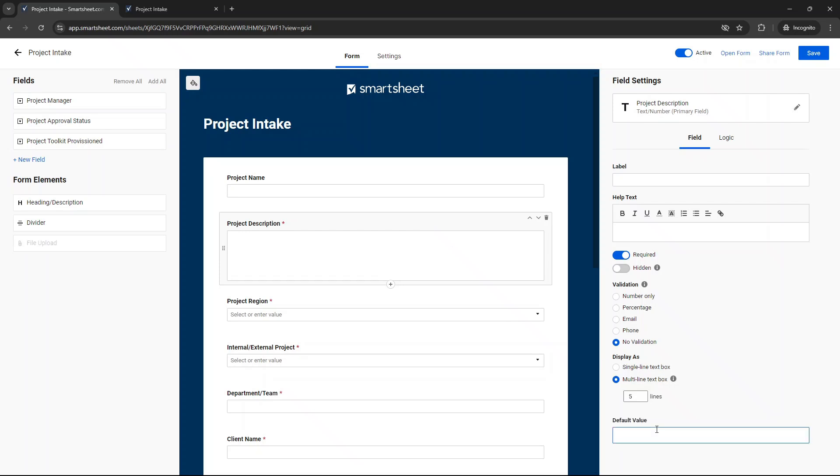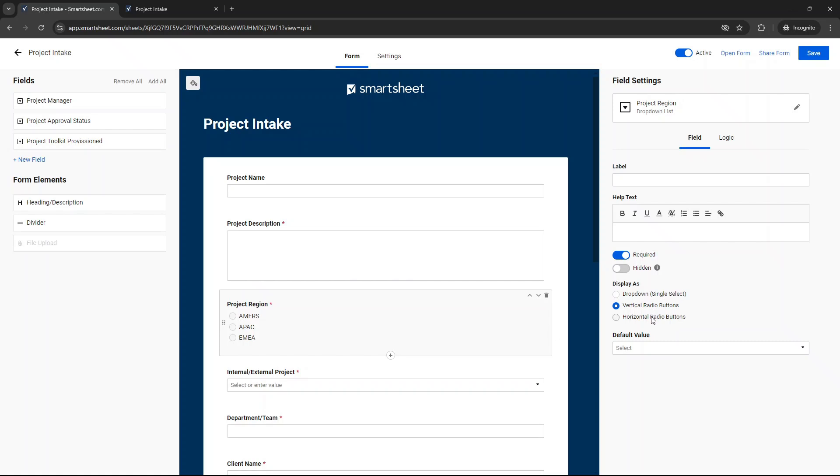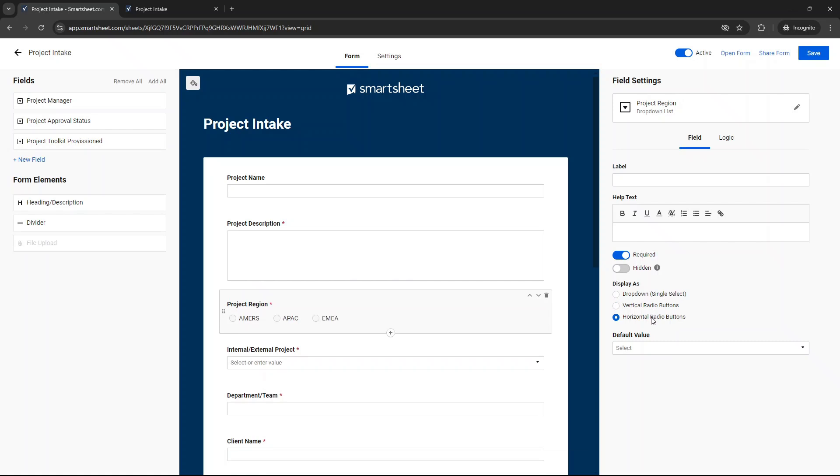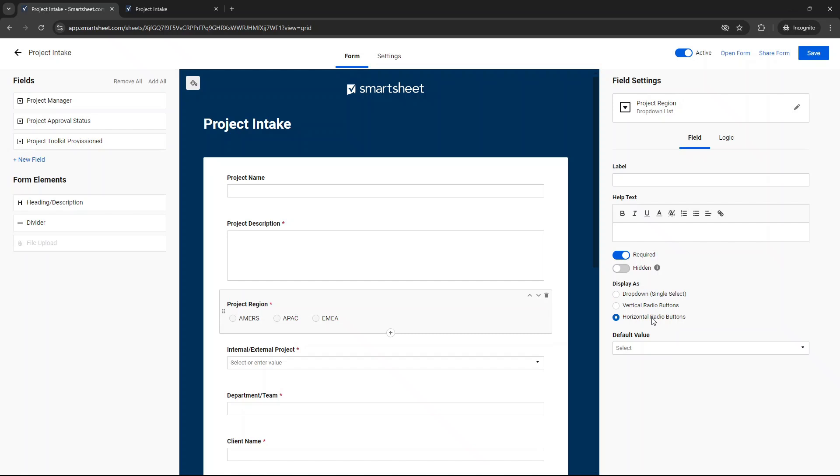You can also put a default value as well if you wanted to. So just show you if I put test. It will just appear on the form like this, but I'm not going to do that in this particular instance. We've got project region, and that's the dropdown. You'll see here display as dropdown. You can do it as buttons as well, vertical or horizontal, whatever makes sense for you. I'm actually going to do horizontal because it keeps the form short, and it also makes it very easy to populate.